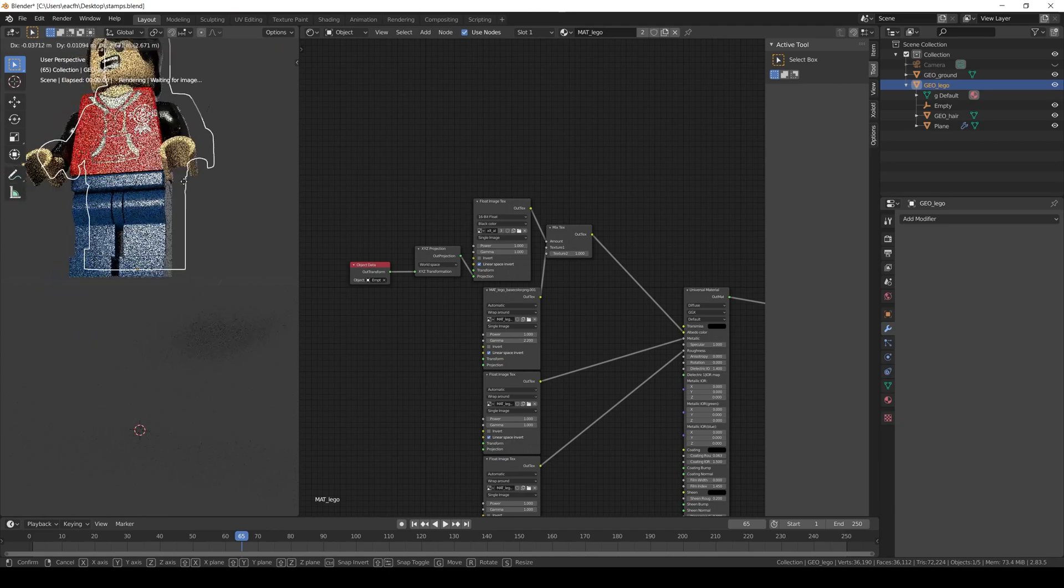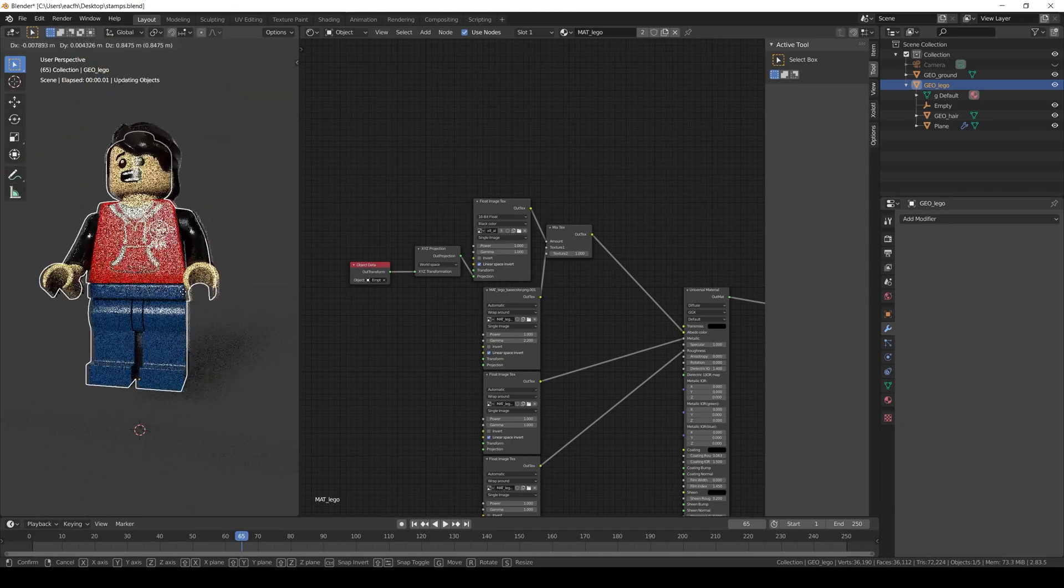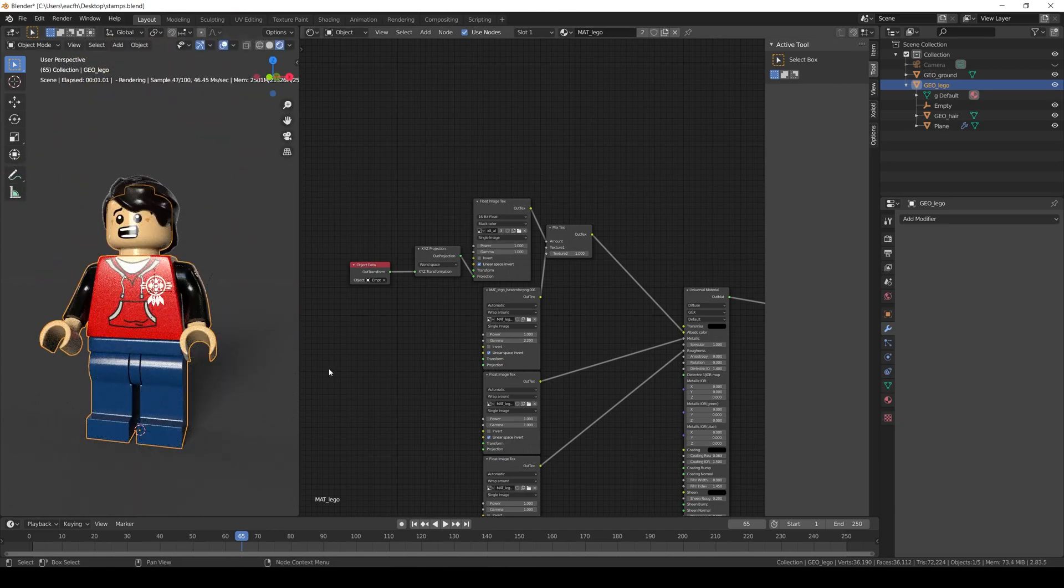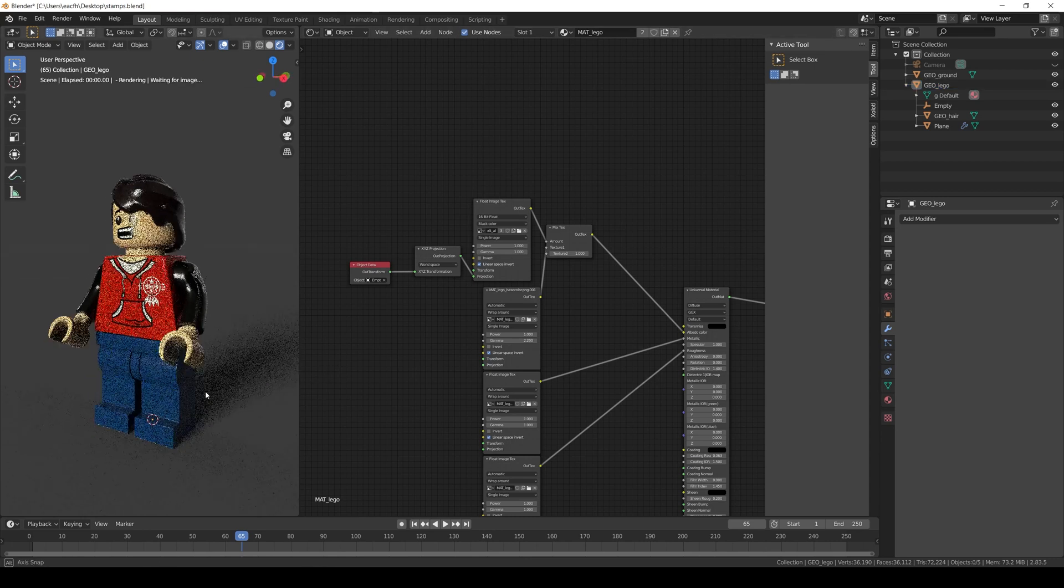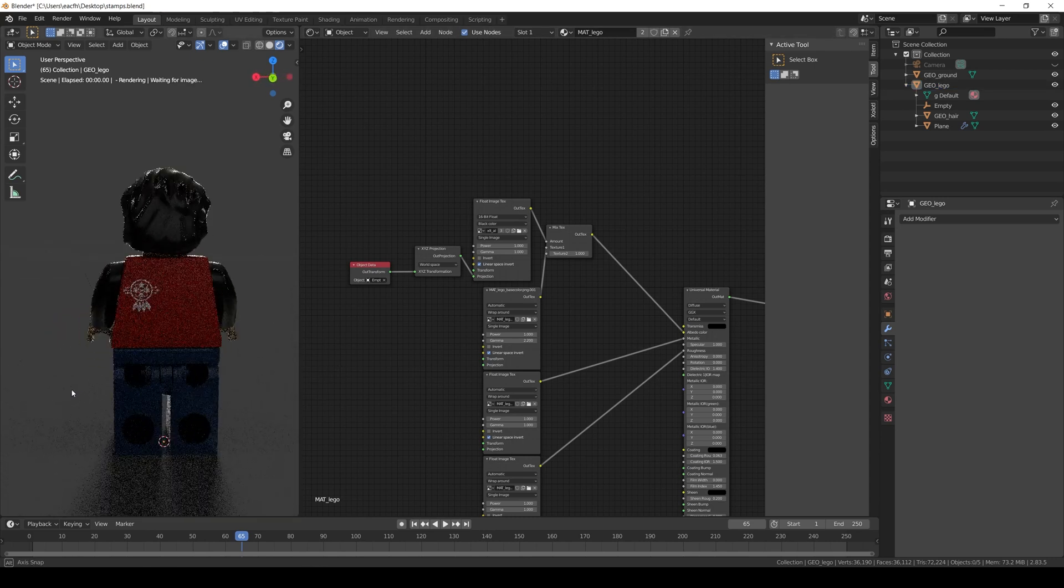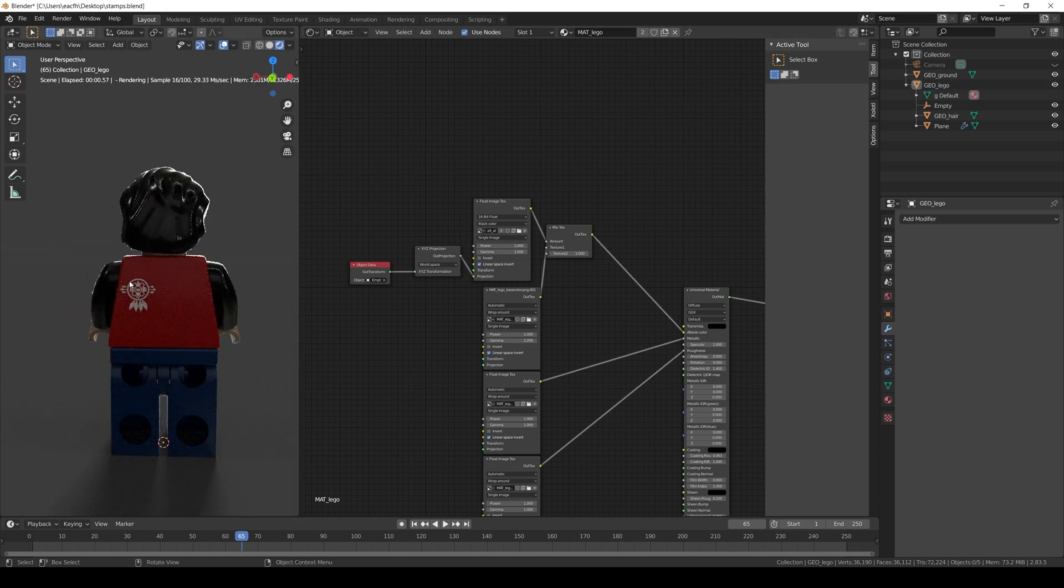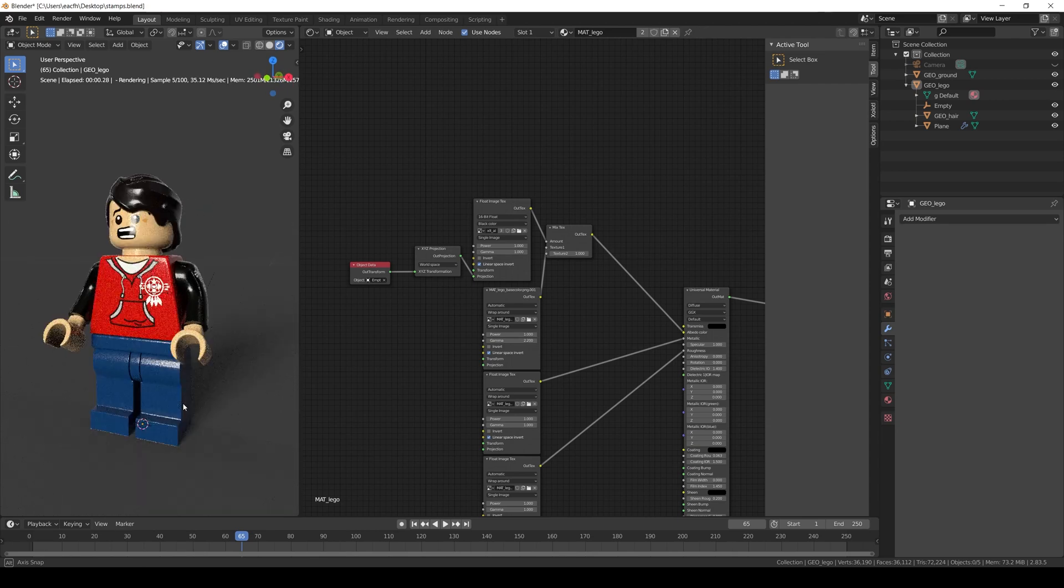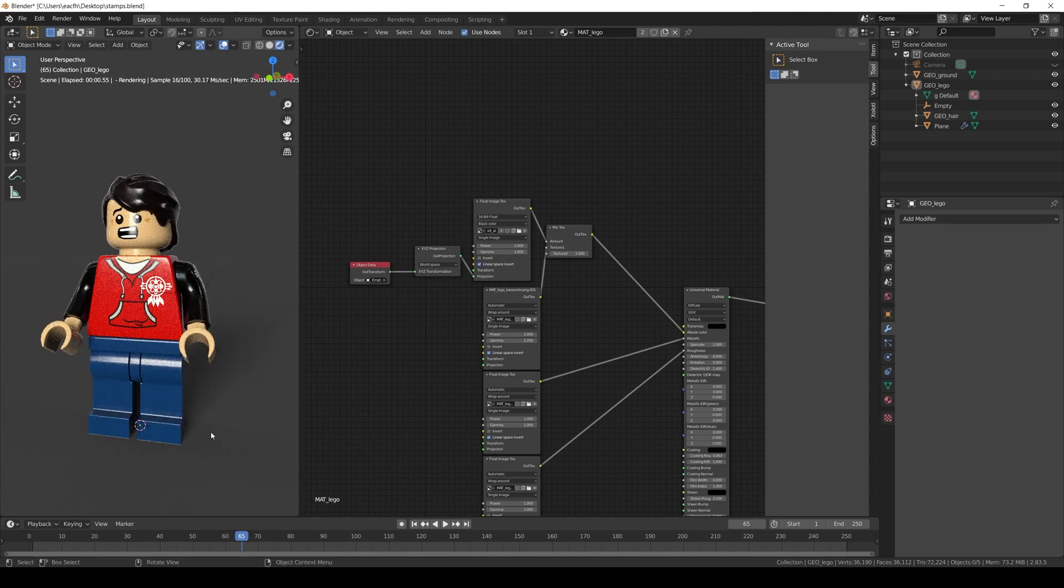The main advantage of this method is that it is pretty easy and intuitive to position as you just saw. And the main disadvantage is that if I look the other side of the asset, in this case the back of the Lego guy, the stamp will be there as well. And probably that is something we don't want. The third method will solve this issue. And it's pretty similar to the XYZ projection. So let's check it out.